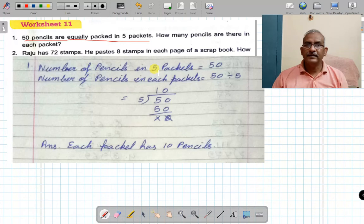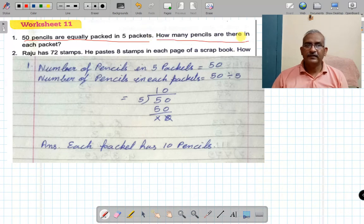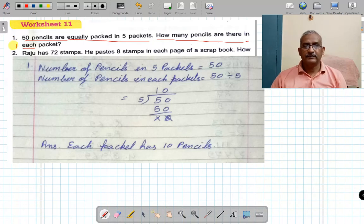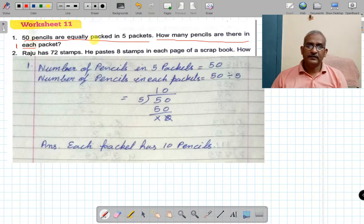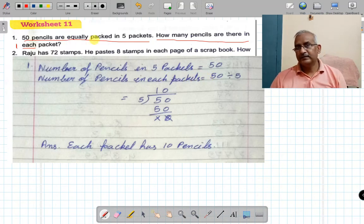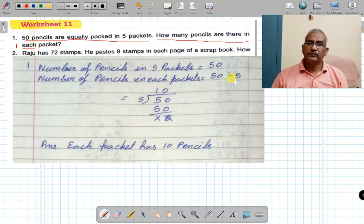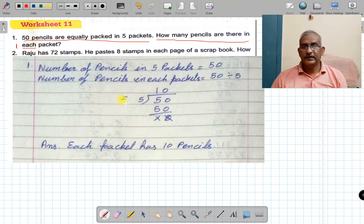Number of pencils in 5 packets is equal to 50. How many pencils are there in each packet? Each means one packet. Number of pencils in 5 packets is 50. Number of pencils in each packet — when we are given the total and need to find the individual share, we divide. So 50 divided by 5.